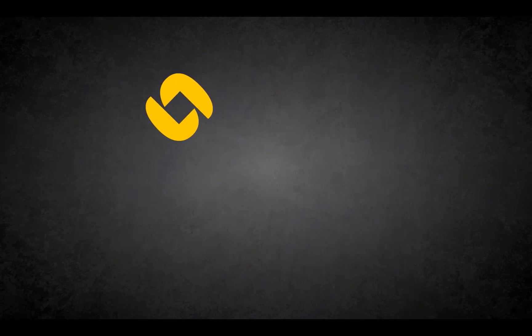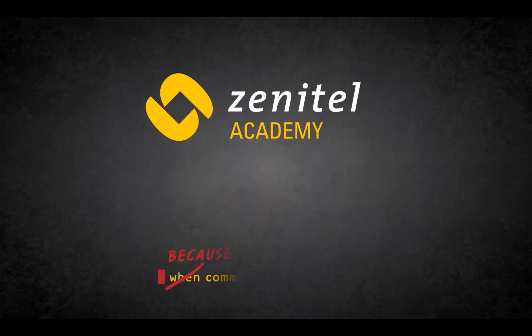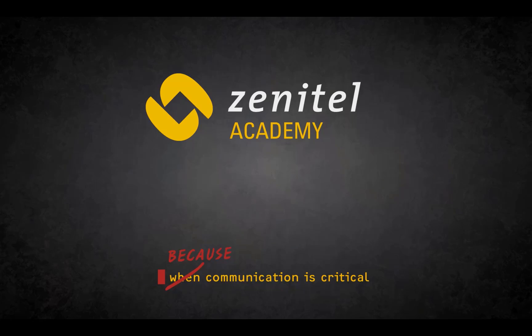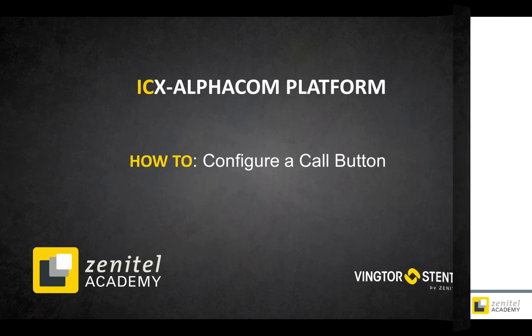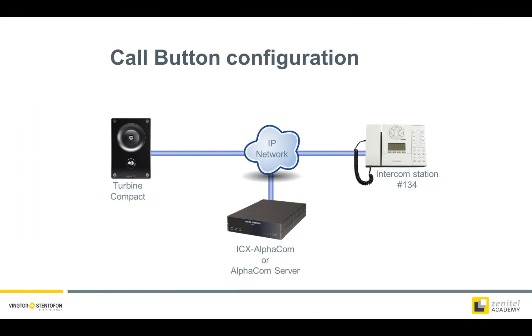Hello, and welcome to this video from Zenitel. In this video we will show you how to configure the call button of a turbine intercom, or any other intercom model, used on an AlphaCom or ICX platform.